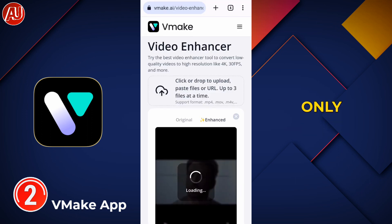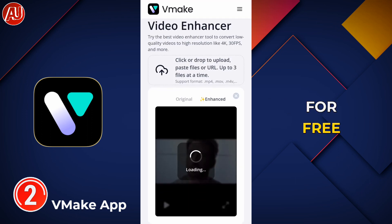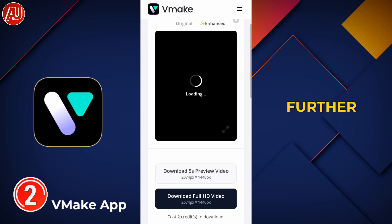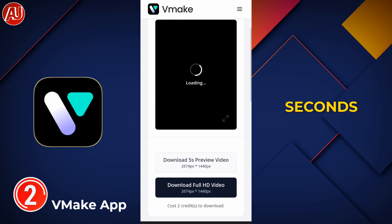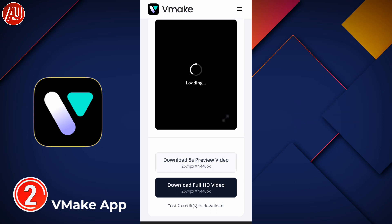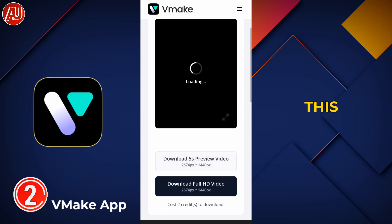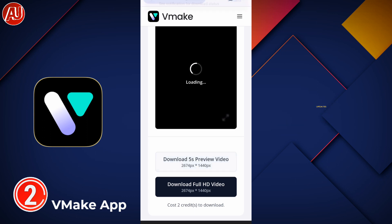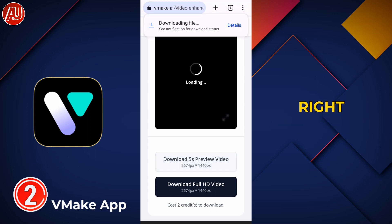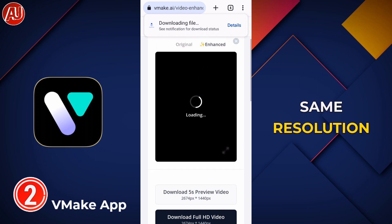You only get a five-second preview for free. To download beyond that — 15 seconds, one minute, two minutes — you need to log in. VMake charges you two credits per video. You can get five credits for free the first time, so you can do two or three videos for free. This credit system may apply to the app in upcoming updates, but right now the app only provides one quality option at the same resolution.